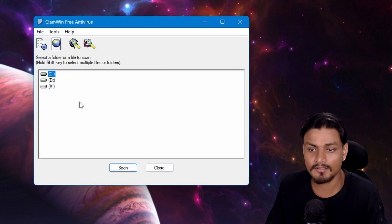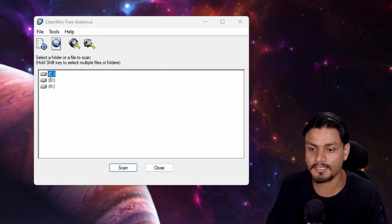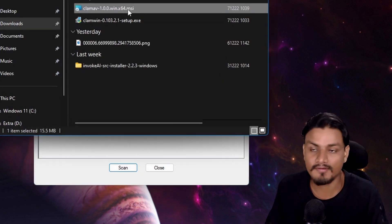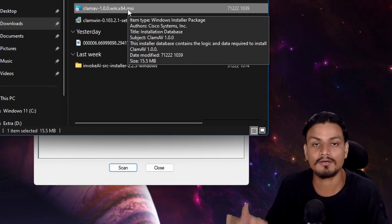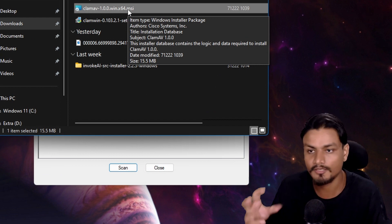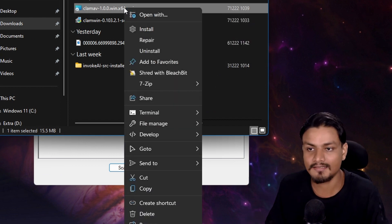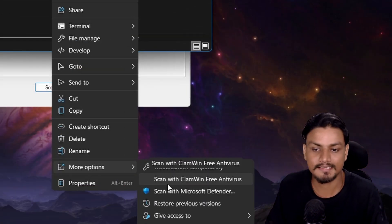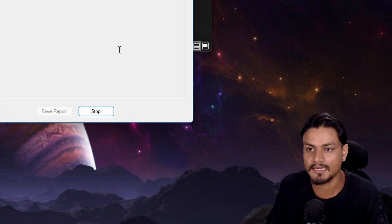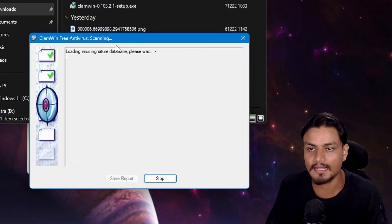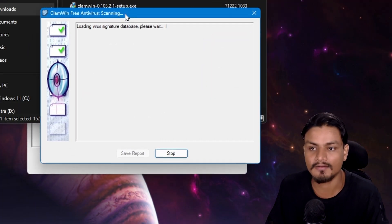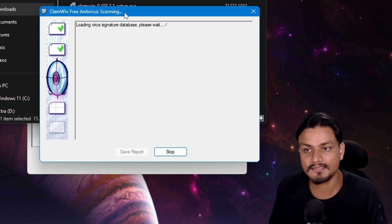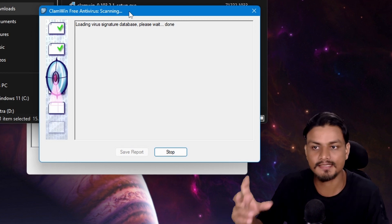Or you can scan a specific file, folder, or document by right-clicking and selecting 'Scan with ClamWin Free Antivirus.' It will scan for viruses on that selected file or folder - easy peasy.